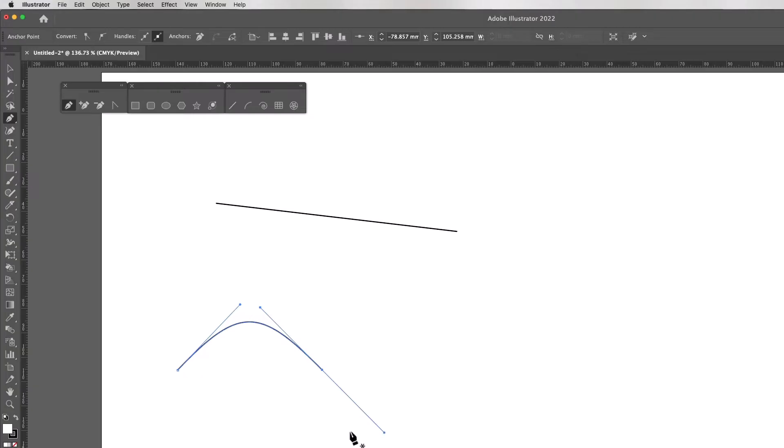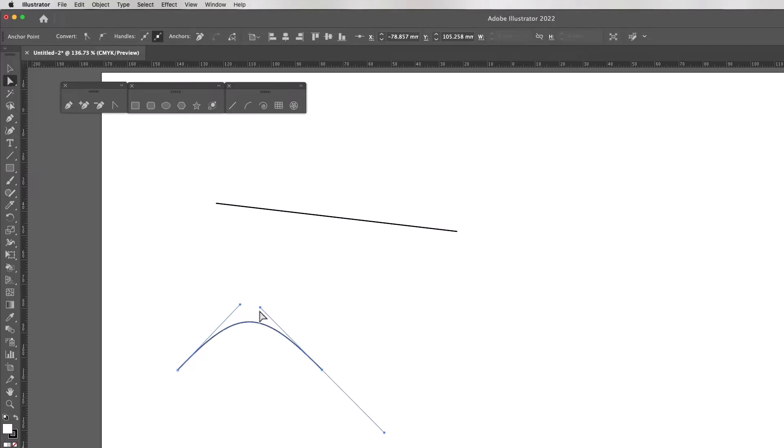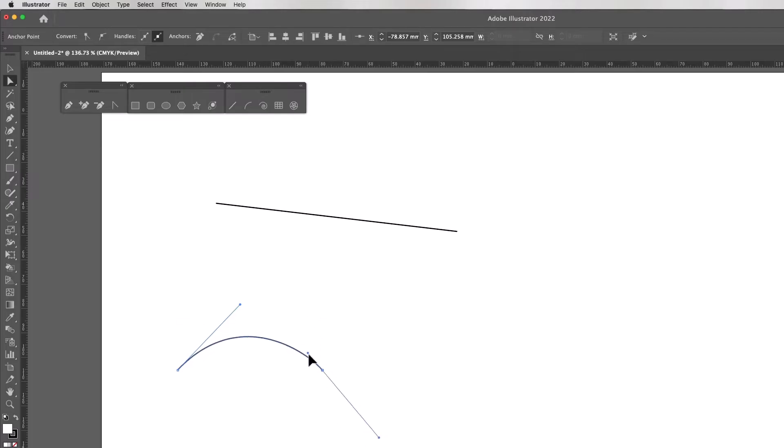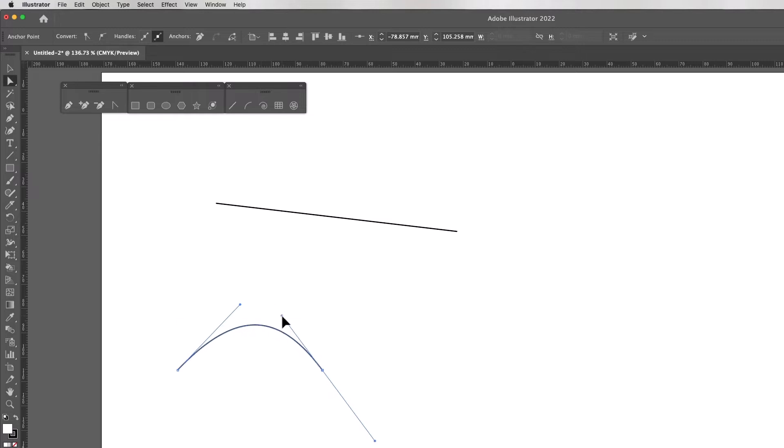Now I can switch to the white arrow tool. Each anchor point has a pair of handles and they act like a seesaw. I can click and drag on each handle - move it in to make it shallower, move it out to make it deeper.